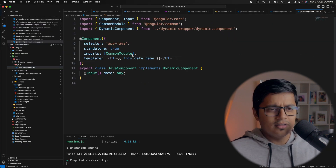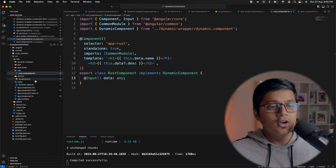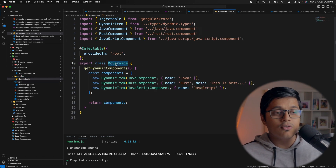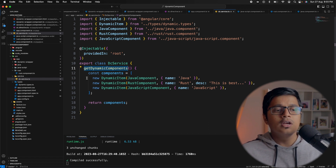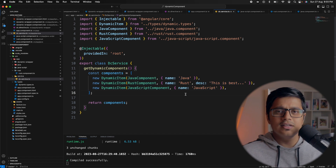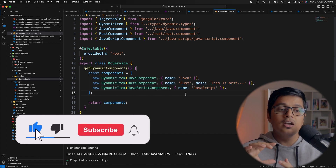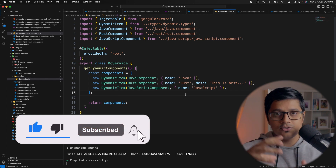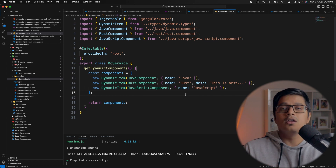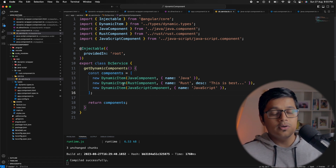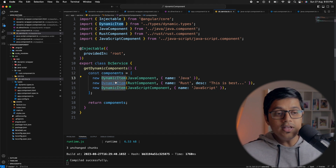I'll explain why I have given the data, name, and inputs. I have created a service called dynamic component service which has a method called get dynamic components, which simply returns three dynamic components. You can think of a scenario where you are getting a response from your backend and structuring all your dynamic components from it.